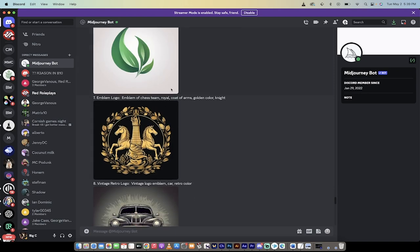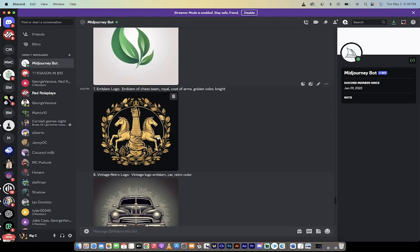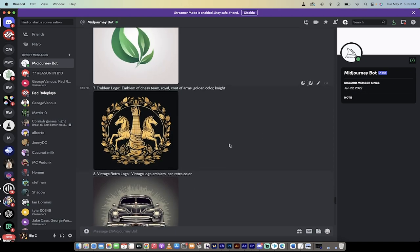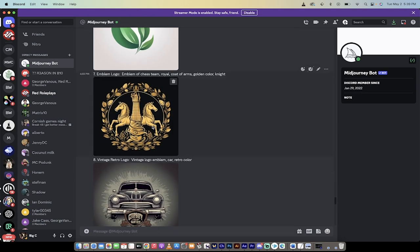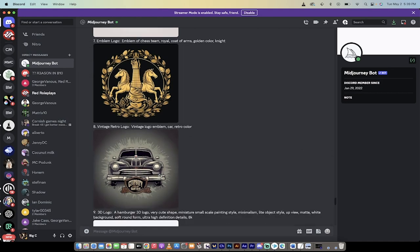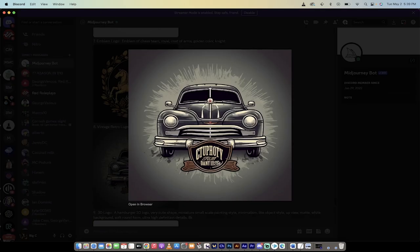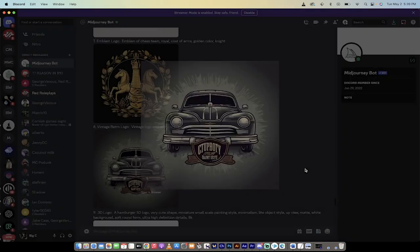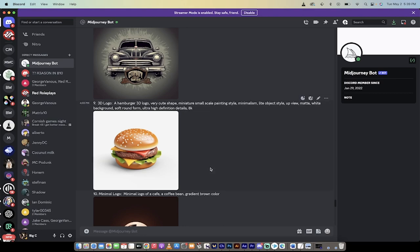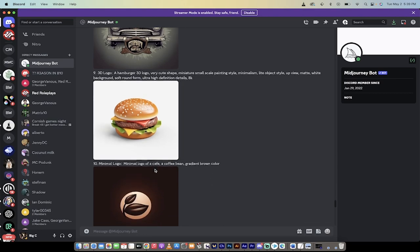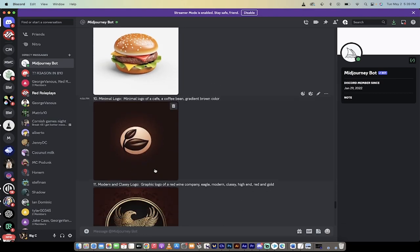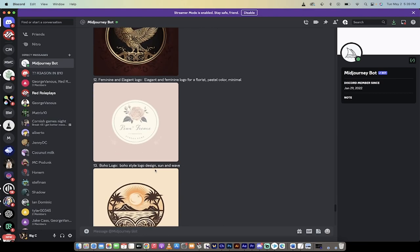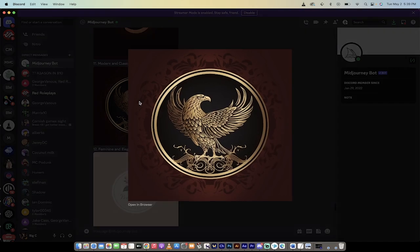And then this one here is another emblem. Like here's a cool one. Look at this. Look at these horses just doing horse things. Vintage logo emblem, car, retro color. This is one of my favorites. This looks really cool. Here's just a hamburger you could use as a logo. And here's another one here.